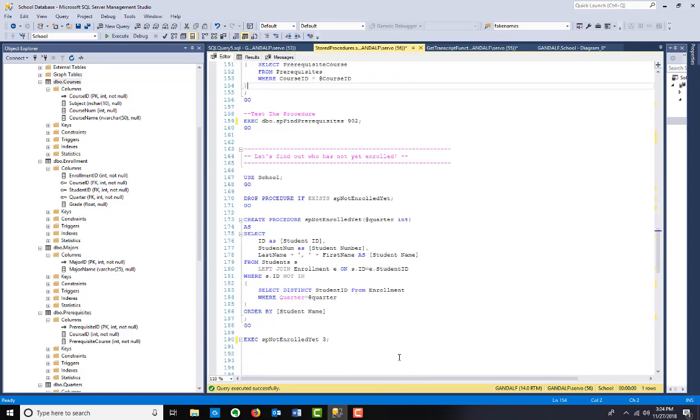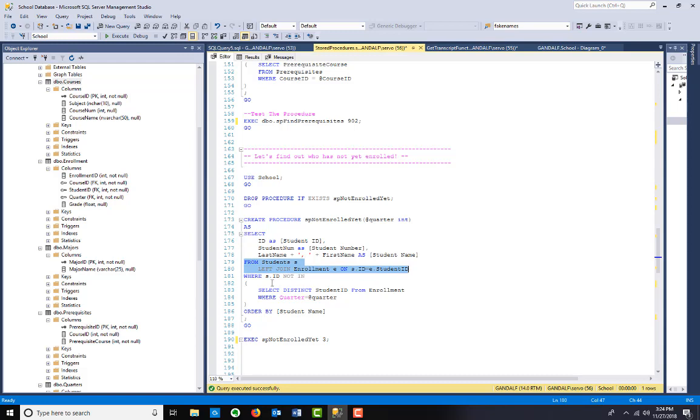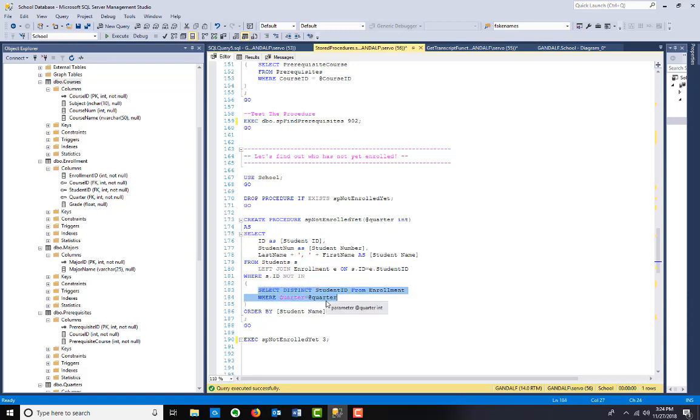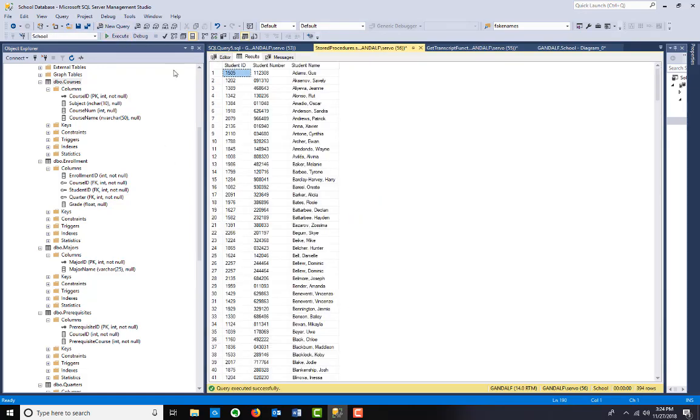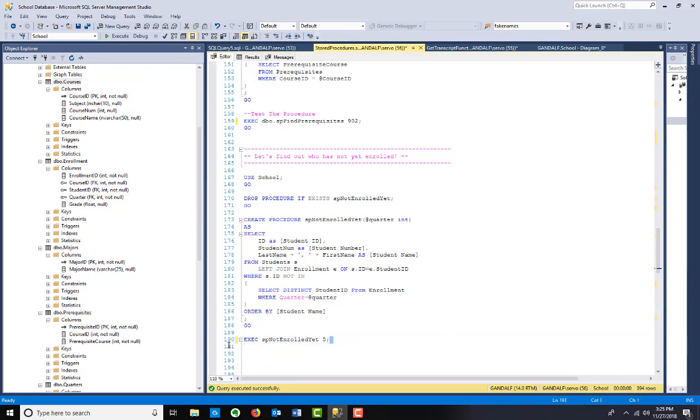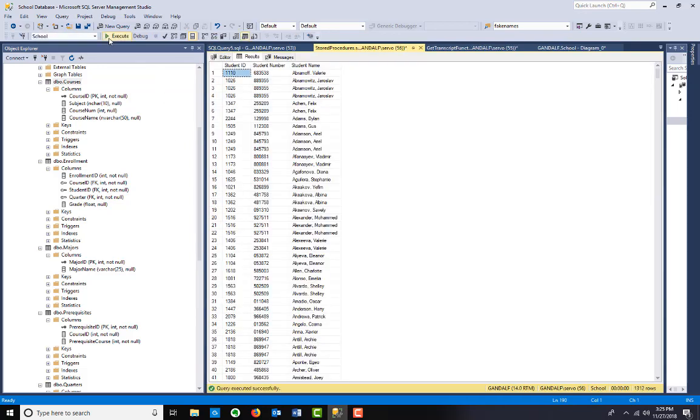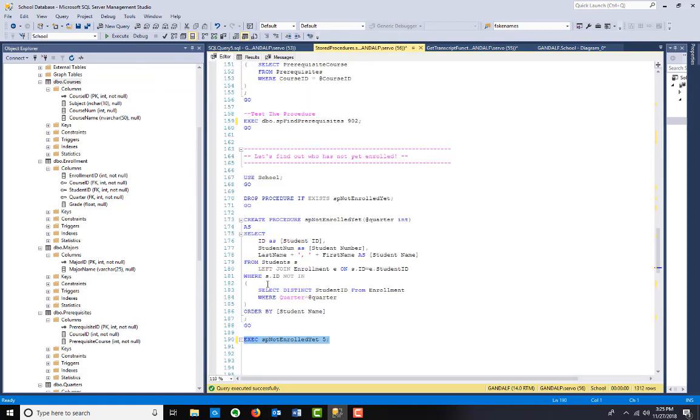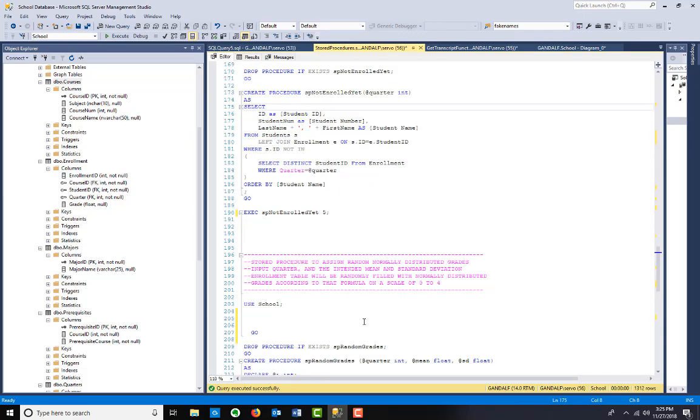Who was not yet enrolled? We're going to use the school database. Drop if exists. And what I want to do is select from students left join enrollment where that student ID is not in the enrollment table for that quarter. Order by student name. Who's not enrolled for quarter number three? A lot. I want to say who's not enrolled yet in quarter number five. I want to execute the whole thing. That should probably be a select distinct, probably. I'm going to put that in there right now.